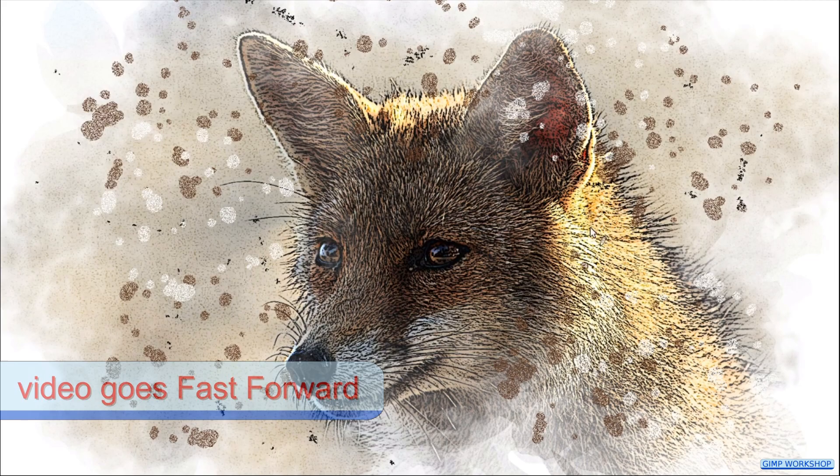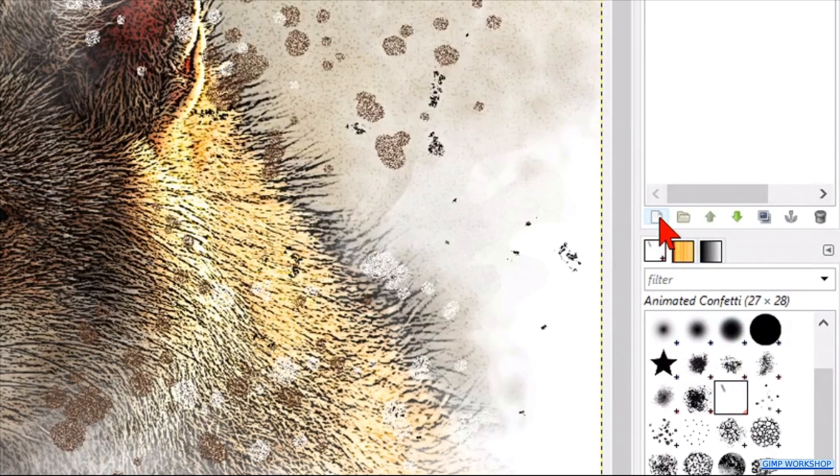When you feel it's ok, go to the bottom of the layer panel, and click the new layer icon. Rename it clothify. Leave the filter type white, and click ok.